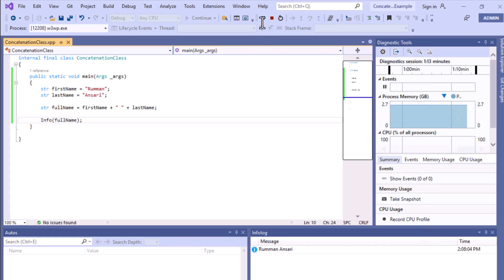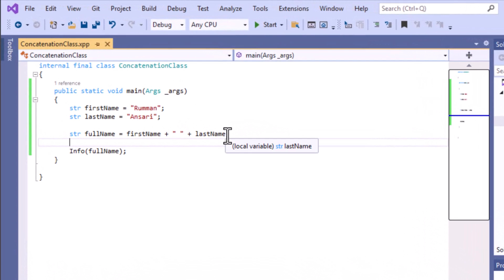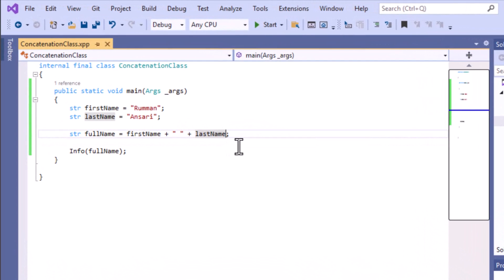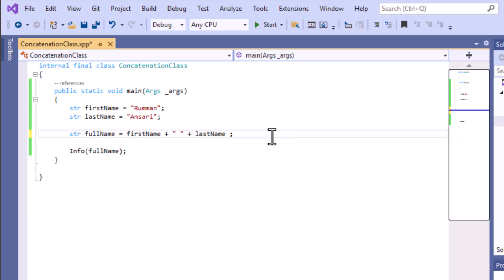Now I'll show you one more different process. If you have multiple variables and want to add another one, you can give the plus sign again, add a space using double quotes, and then give the name of the variable. At this point in time we want to concatenate only two variables, but this is how you can extend it to more variables using the plus operator.